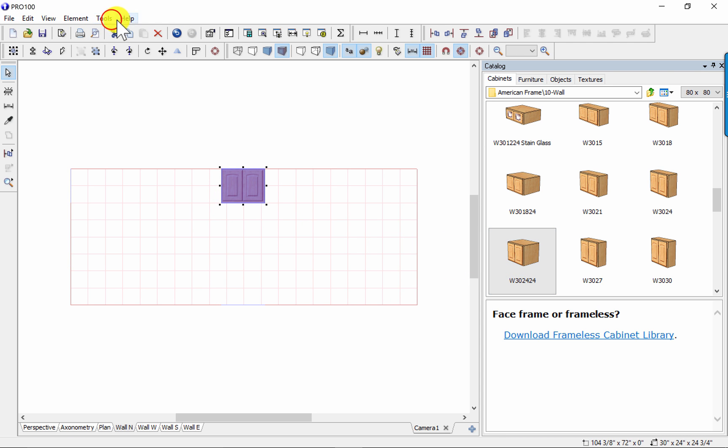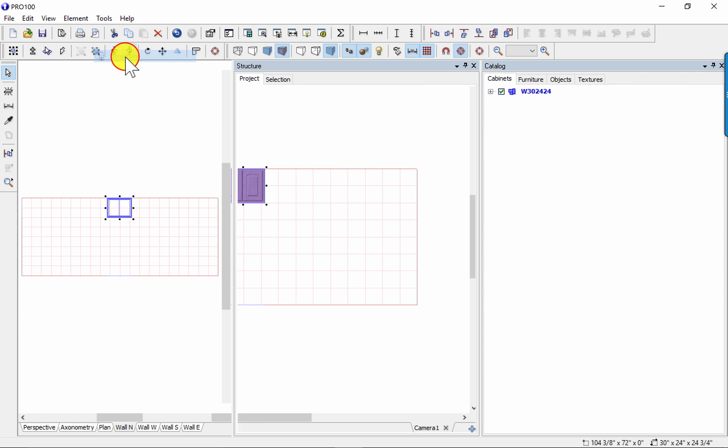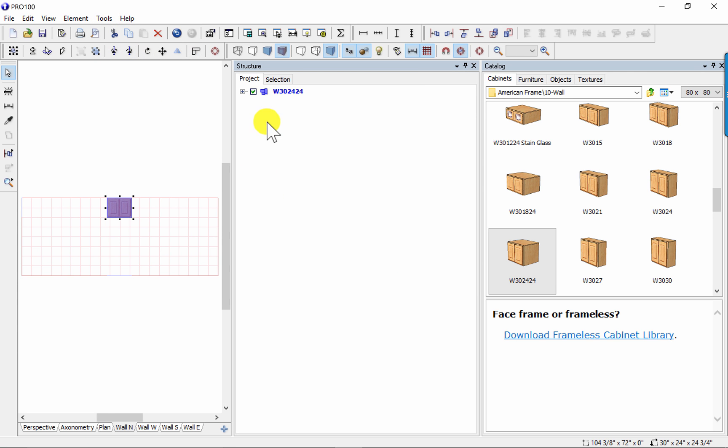Now I'm going to go to Tools and open the Structure menu this time, and dock it to the right, or just close the catalog.